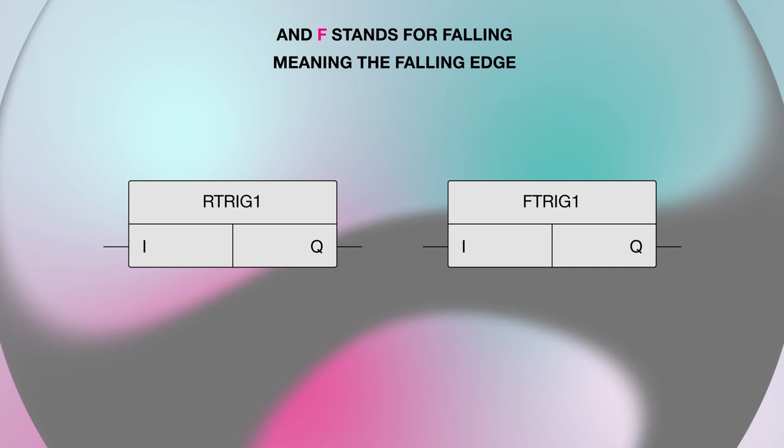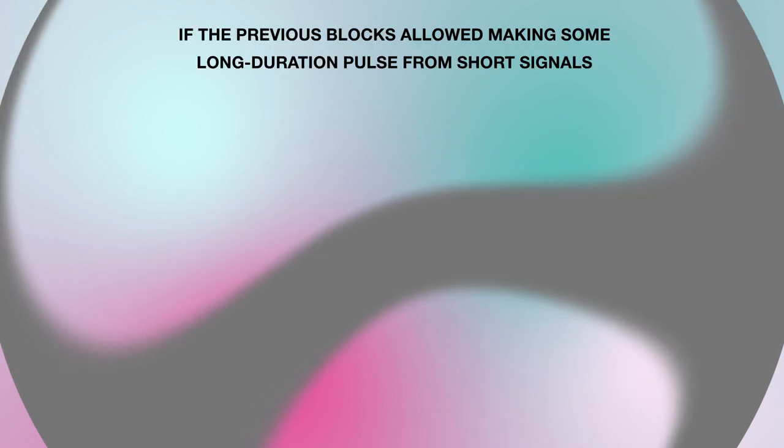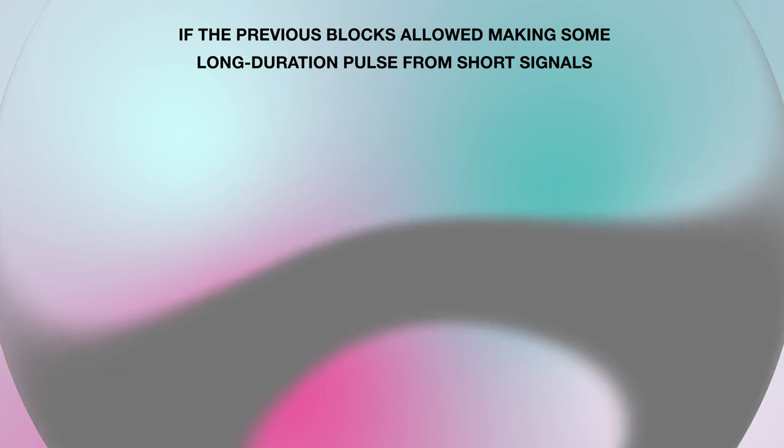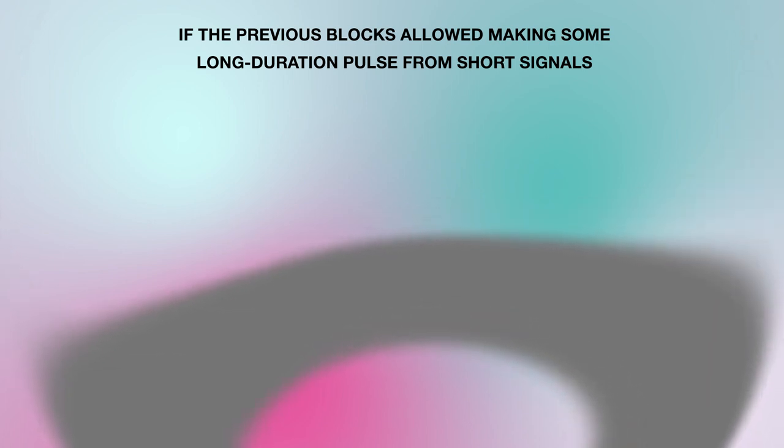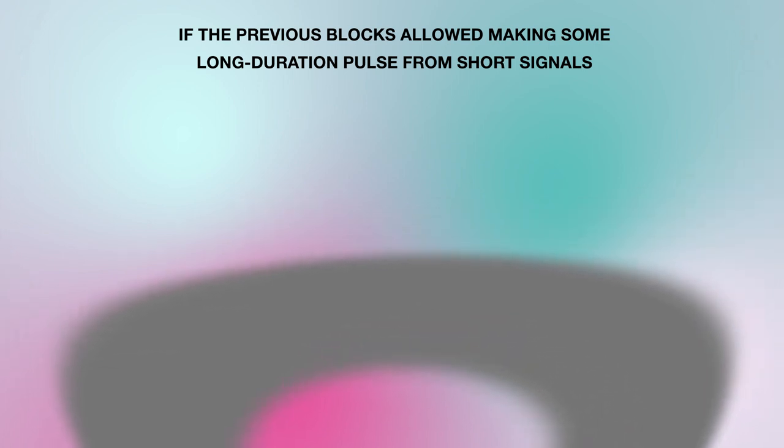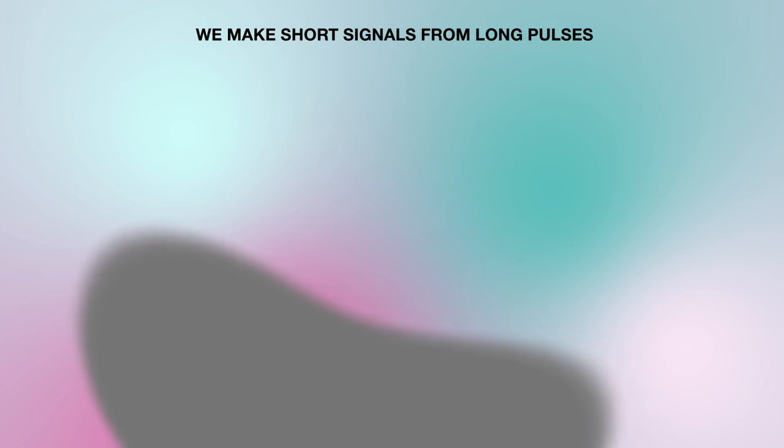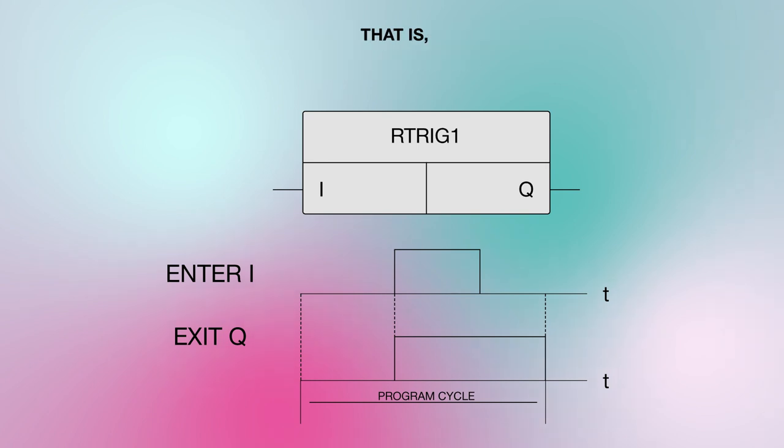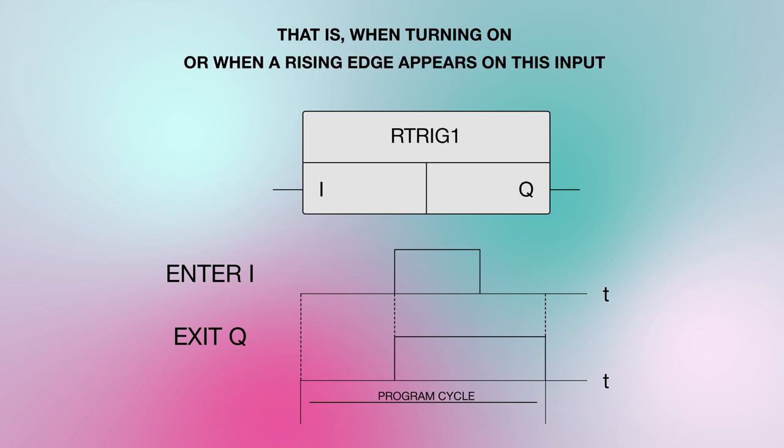If the previous blocks allowed making some long duration pulse from short signals, here, on the contrary, we make short signals from long pulses. R trigger, when its input switches from 0 to 1, that is, when turning on, or when a rising edge appears on this input.